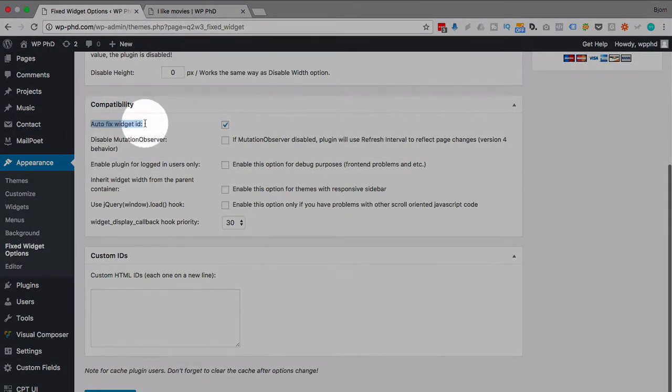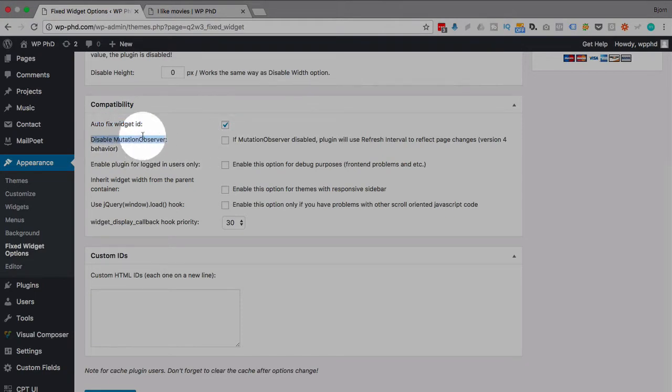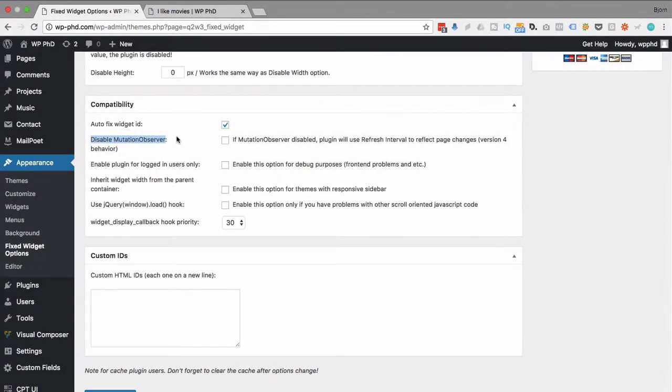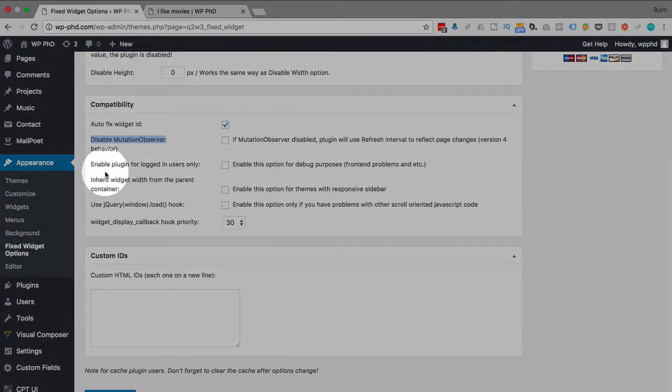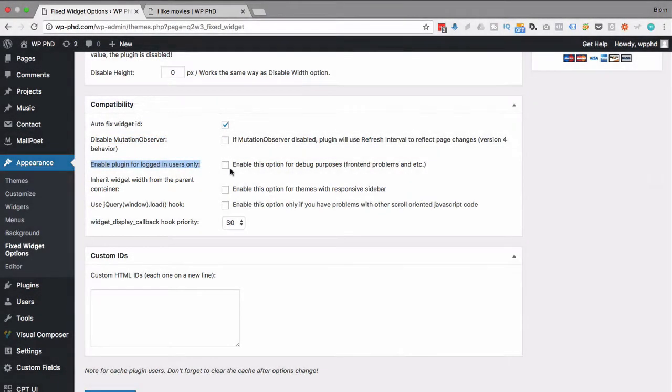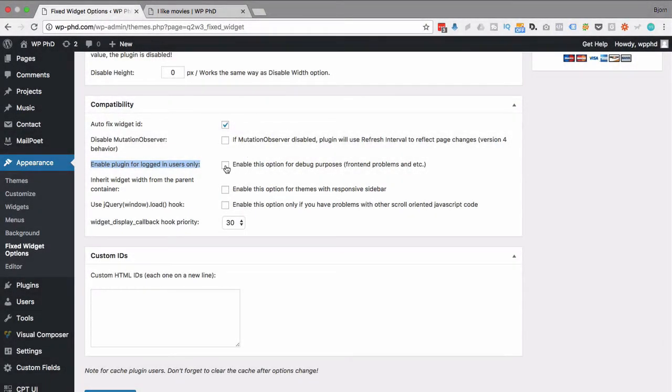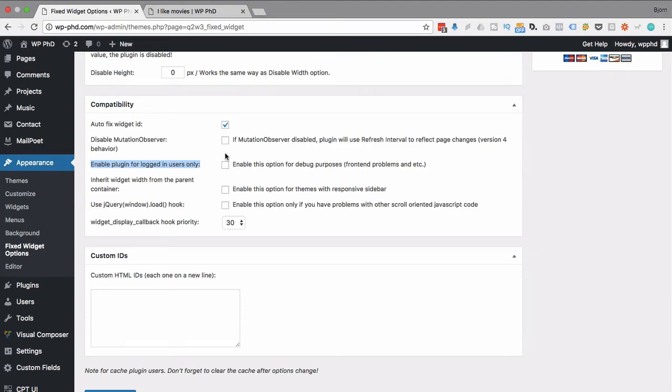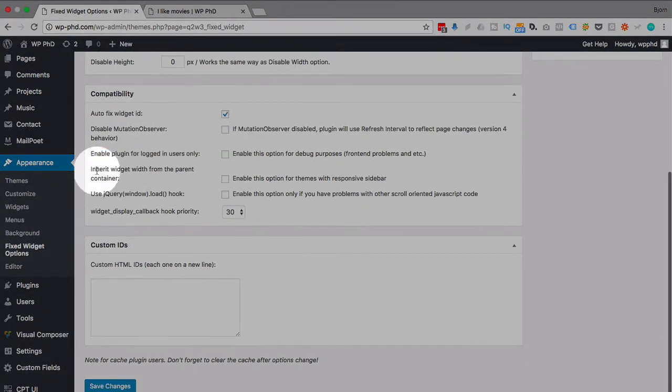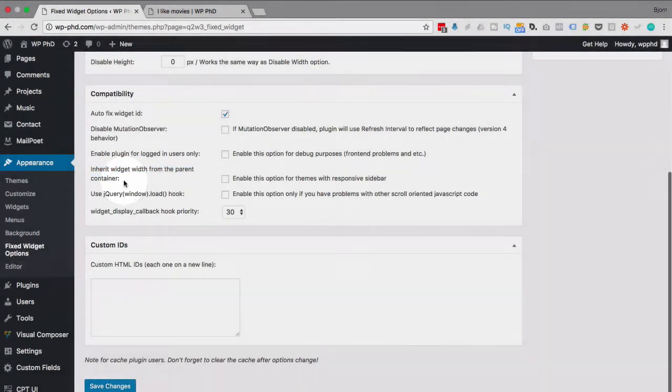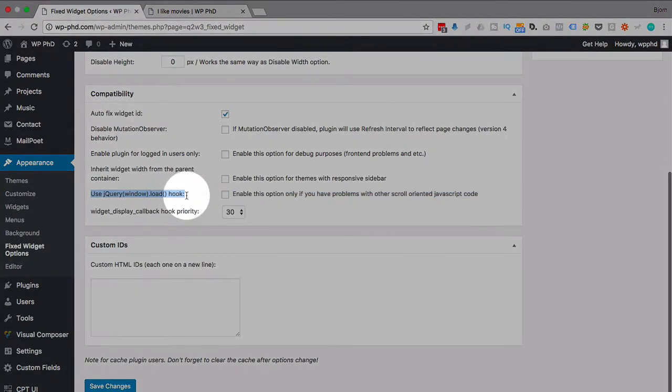Compatibility: Auto Fixed Widget ID, that's what we usually have. Disable Mutation Observer - if there is a bug and something's not working right, try this option. If you're debugging something, use this option because it will show the plugin and the widget only for logged in users, so you'll see it because you're in your admin but then users on your site won't see it if this box is checked. Inherit widget width from parent container - enable that if there is a responsive sidebar on your site.